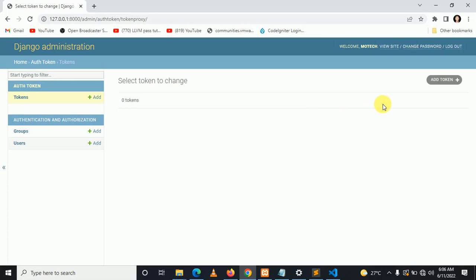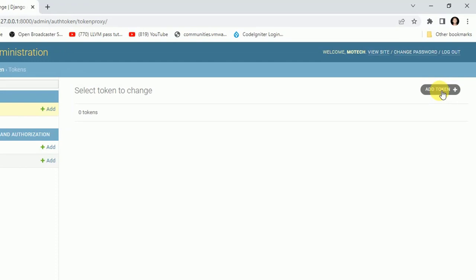But currently, let's create a token manually for user more tech. As we proceed, this token will be created by default when a user is created. So let me add a token.